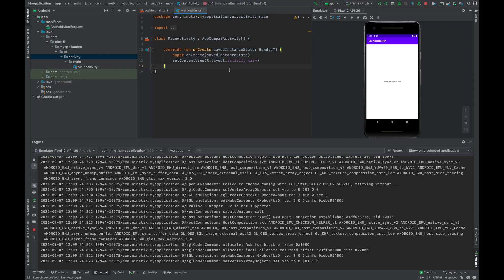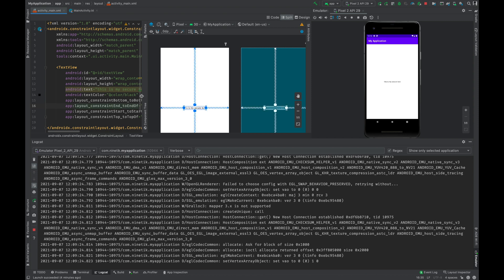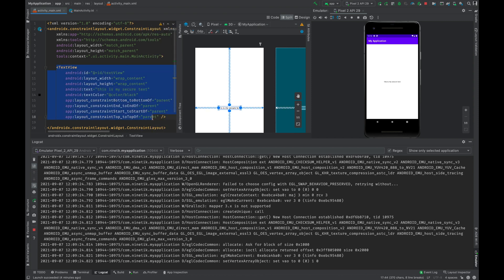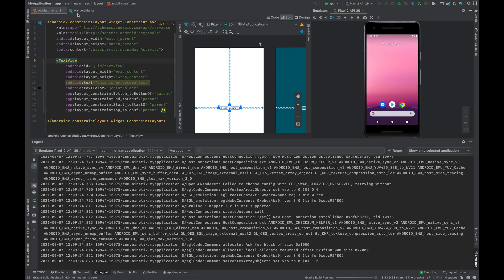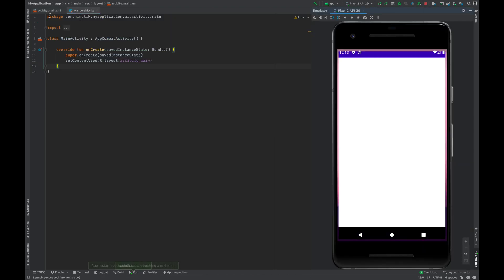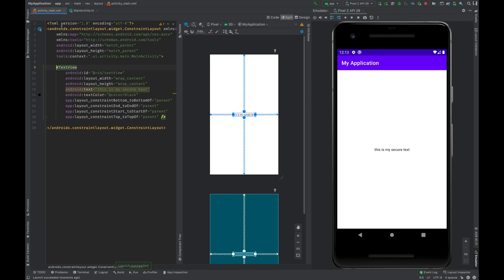If you see the app here, I've already created a sample project. This has a main activity. The XML has a normal text view. Now suppose this is any random text. If I run the application, you might see that this is a normal application — the text is shown in the middle.